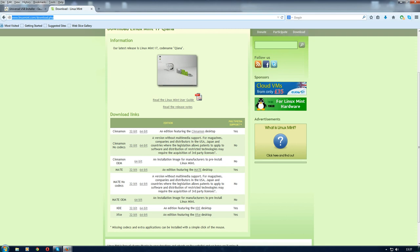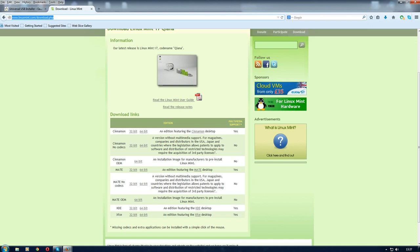In my case, I went for the top version that includes the codecs and everything else. The reason I did that is I want to play DVDs.